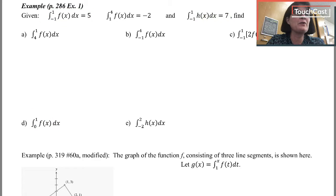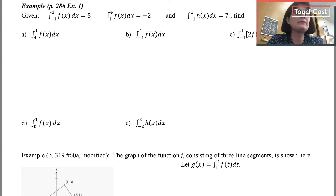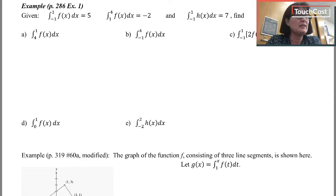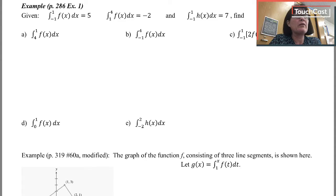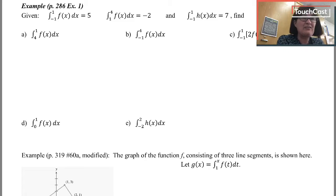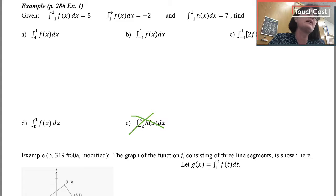Similarly, can I use what I know about the integral from negative 1 to 1 of h to answer something about the integral from negative 2 to 2? There are tricky cases where maybe I'd know whether h is even or odd, or I'd been given a graph or formula for h. But there's not enough information here to find the integral from negative 2 to 2 of h.